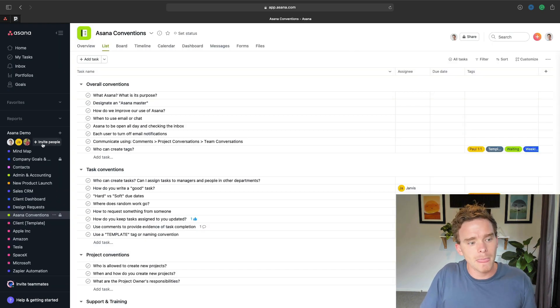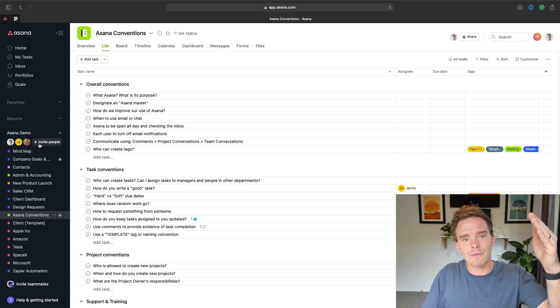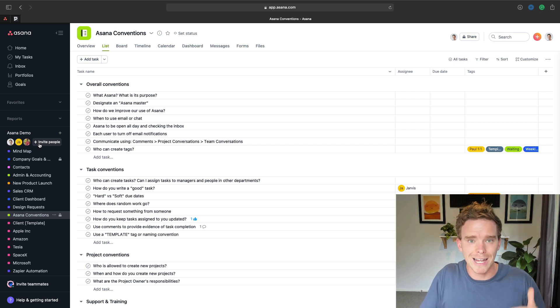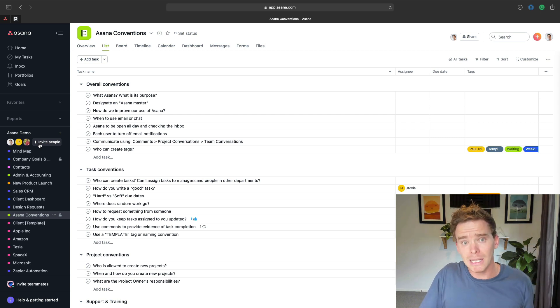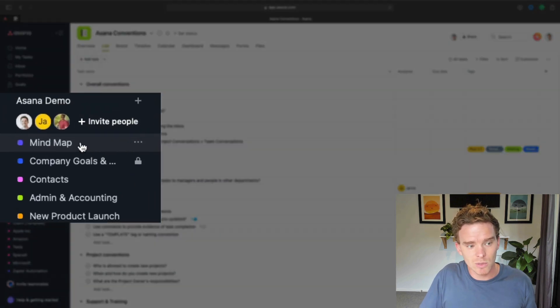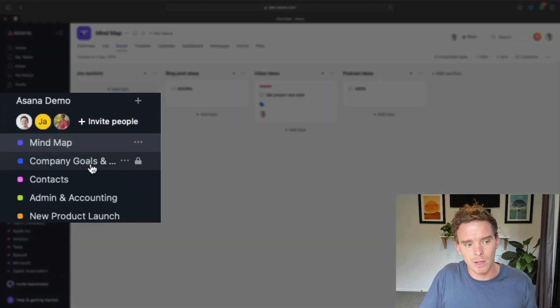However, if I invite them to the team, they are going to have visibility of all of the public projects in the team. So public projects are projects like this one at the top that doesn't have the little padlock.